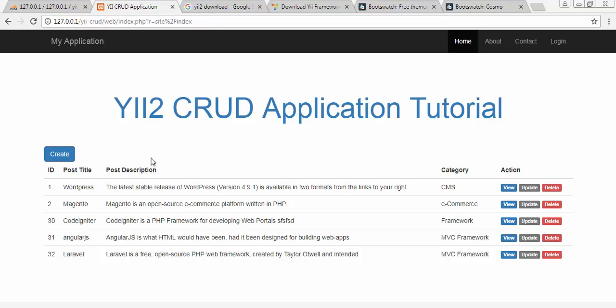This is the application that we are going to create in this complete tutorial series. I have already created this application and in this tutorial series we will learn how to download Yii framework, how to install it on our localhost, and then how to configure and connect it with our database — PHP MySQL and phpMyAdmin — and then we will do basic CRUD operations: creating, reading, updating, and deleting records.